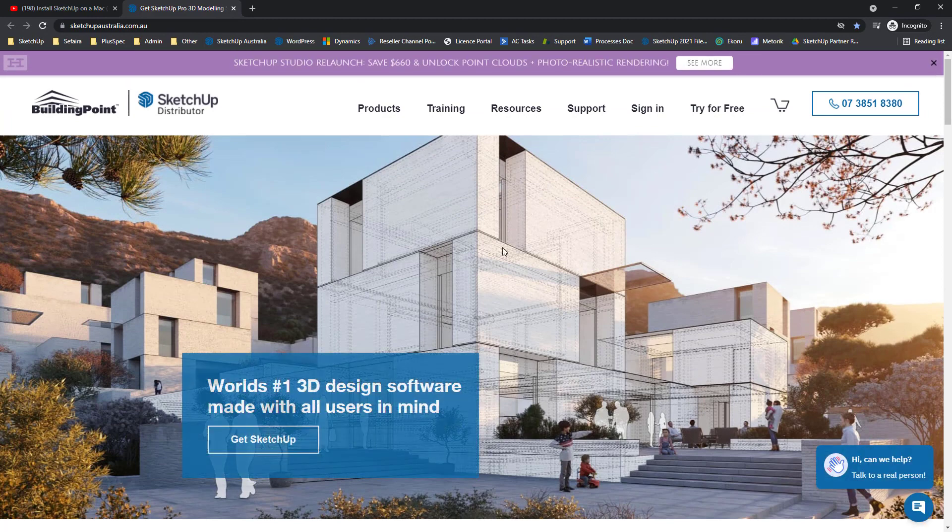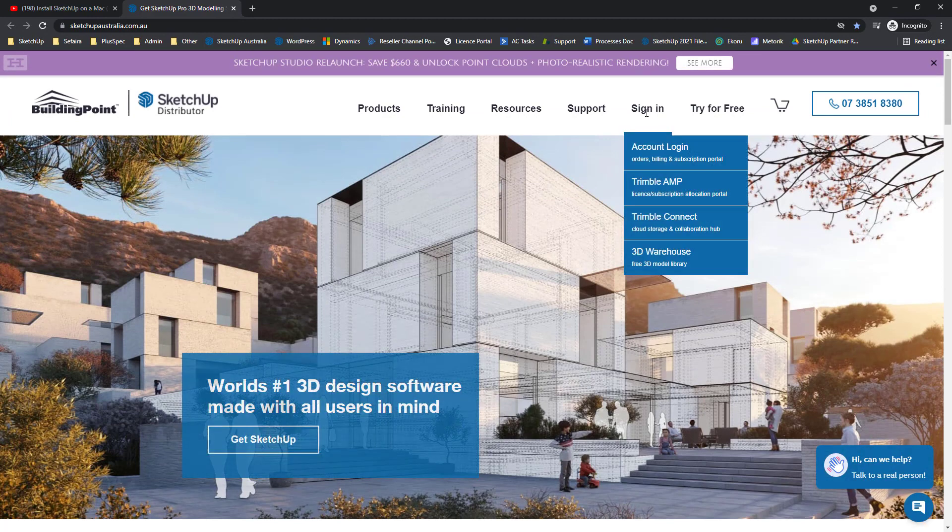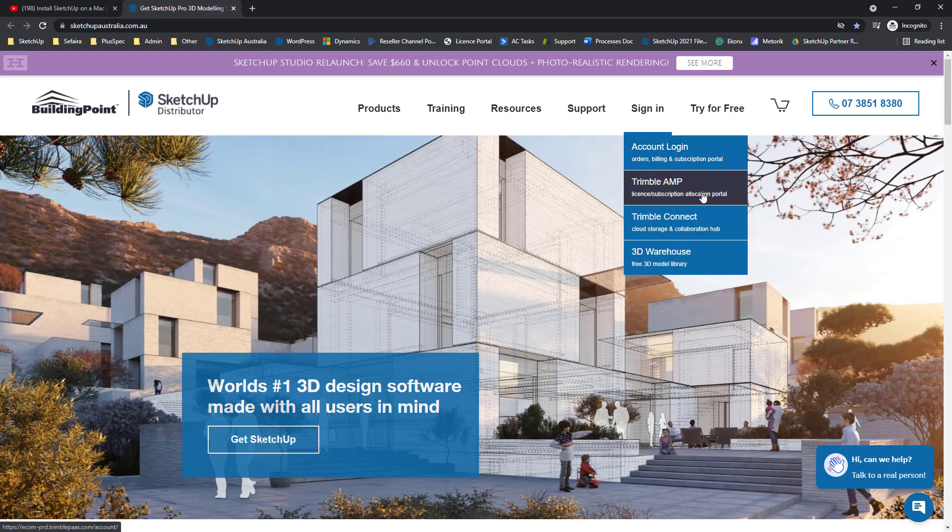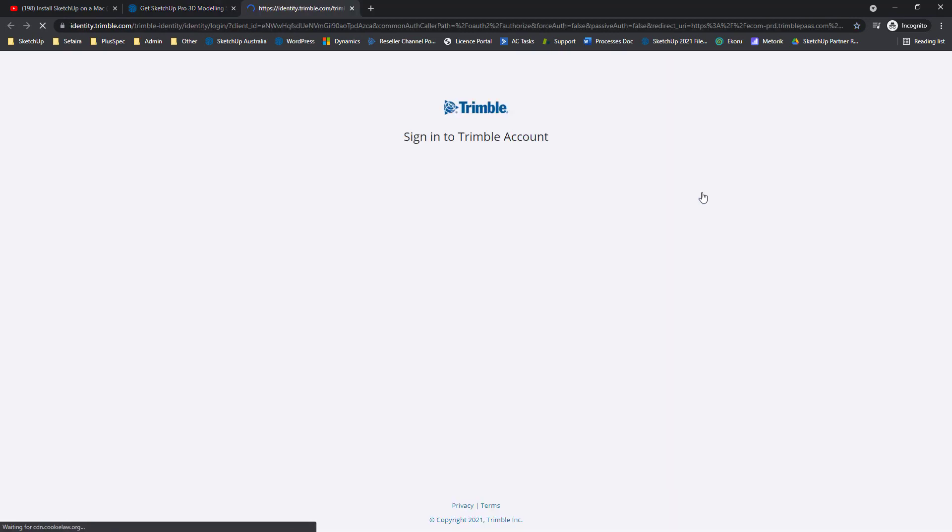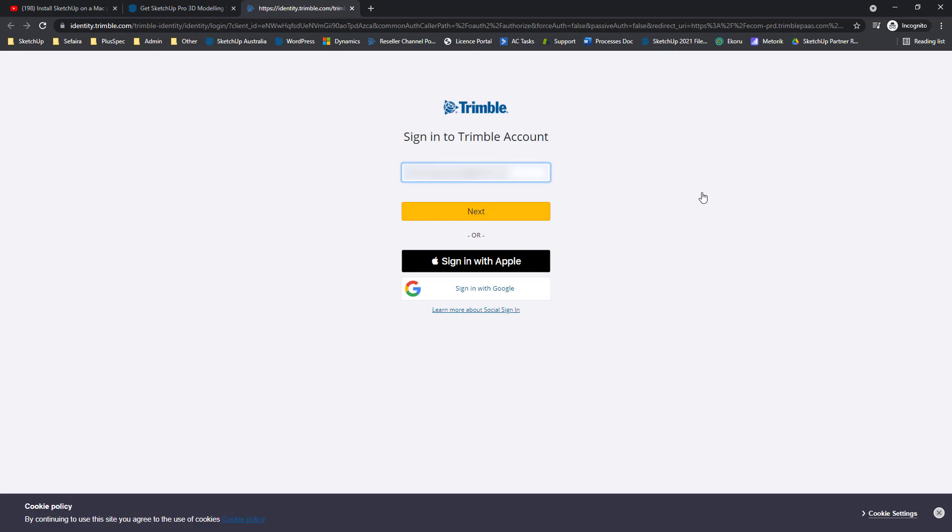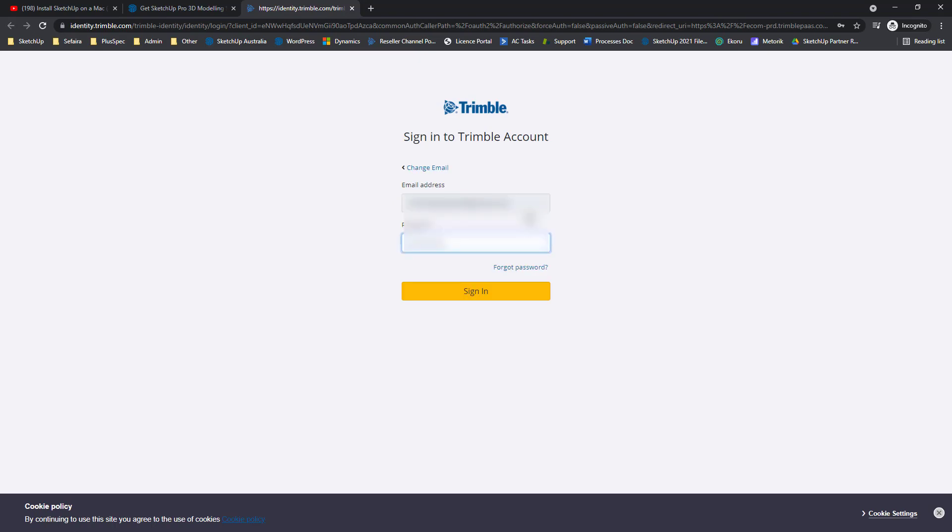We need to go to Sign In, Trimble Account Management Portal. Go ahead and click there. We'll want to sign in with our Trimble ID and click Next. Then we'll need to enter our password. When you're ready, click Sign In.